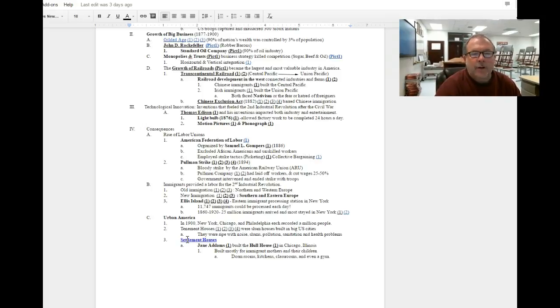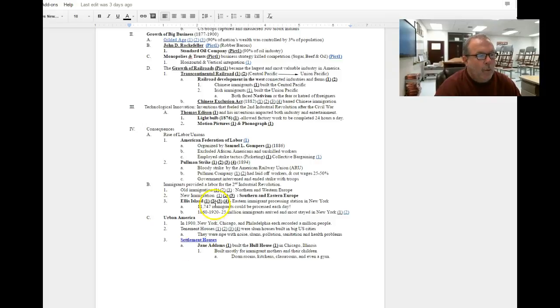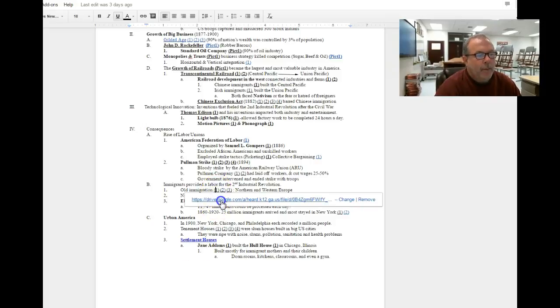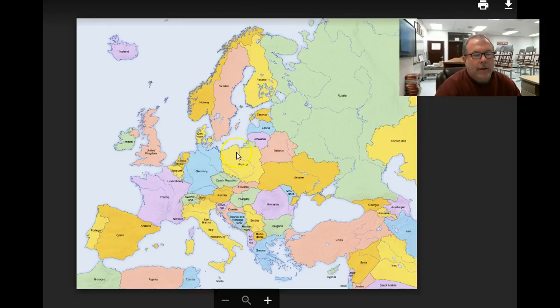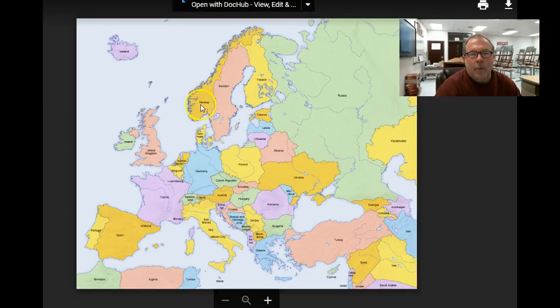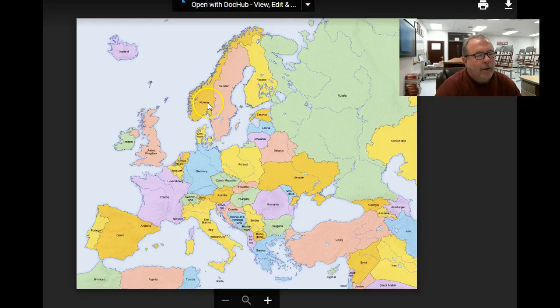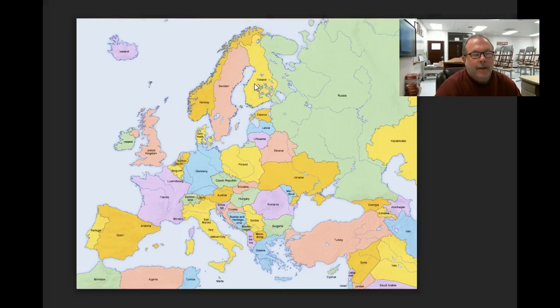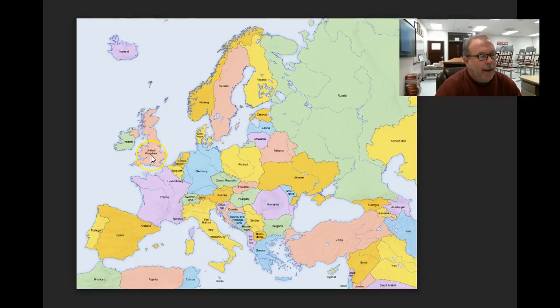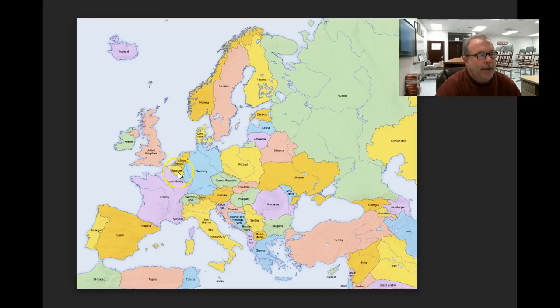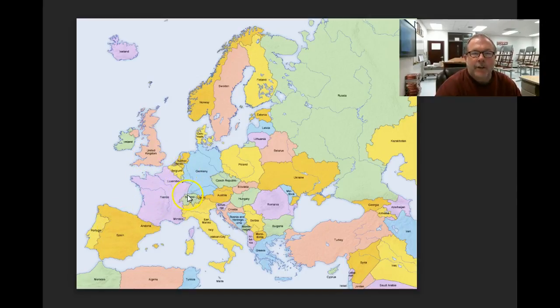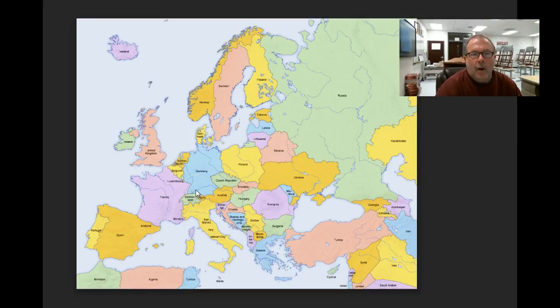When did the Second Industrial Revolution begin? During and after the Civil War. The old immigrants that arrived to the United States mostly came from the countries that my mouse is pointing at here. Norway, Sweden, Finland, then Northern Europe, and England, and France, and Germany, and Belgium, and Ireland, and Western Europe. Those are considered the old immigrants.